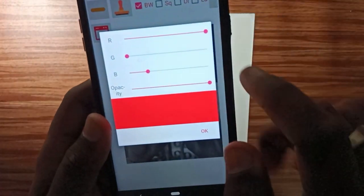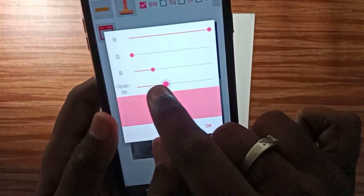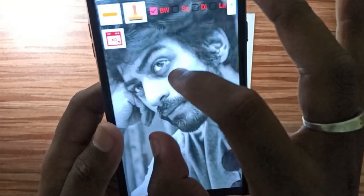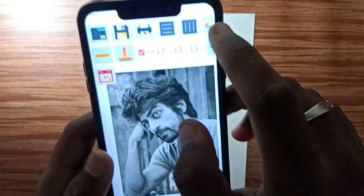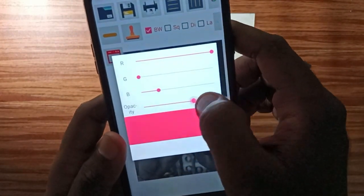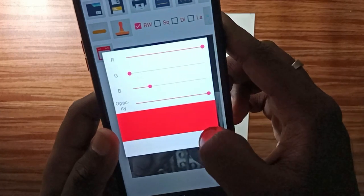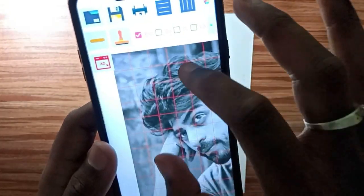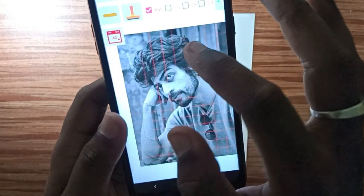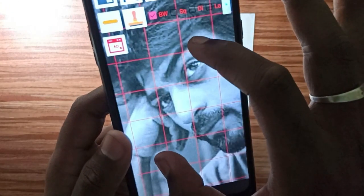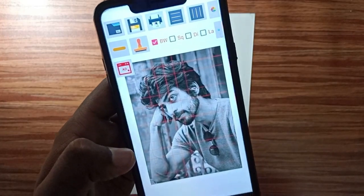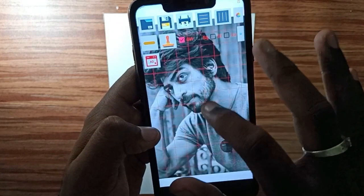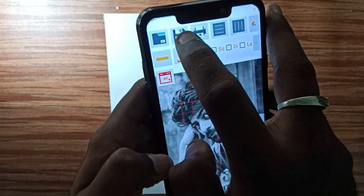Now I'm going to add a color to the dark and full opacity. This is a red color. Now I'm going to add a grid image. If you want to add a second option, you can add a second option.